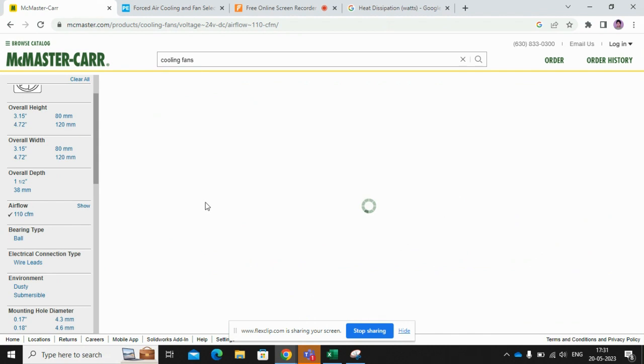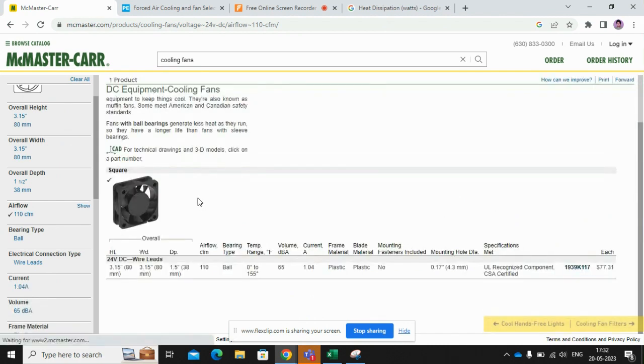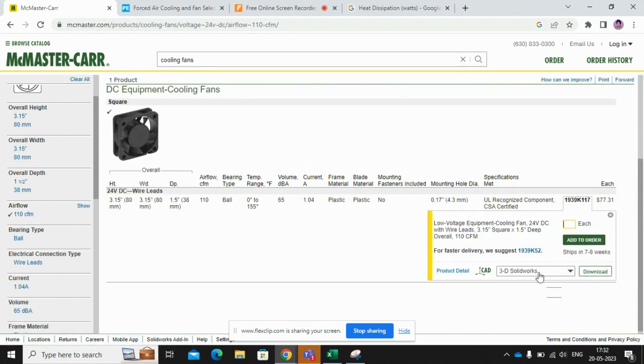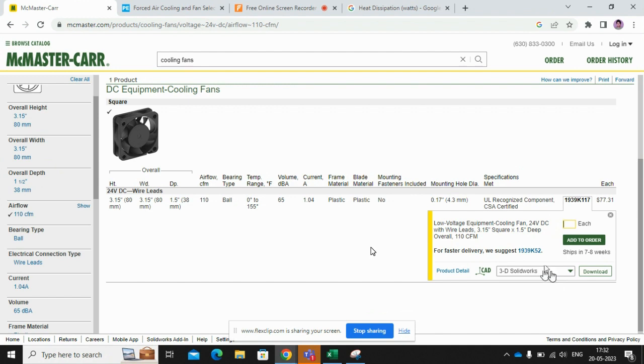Based on this CFM, you can go through the datasheet, you can download the CAD model of it, and you can use in your system. So this is how you can select the fan for your cooling purposes.